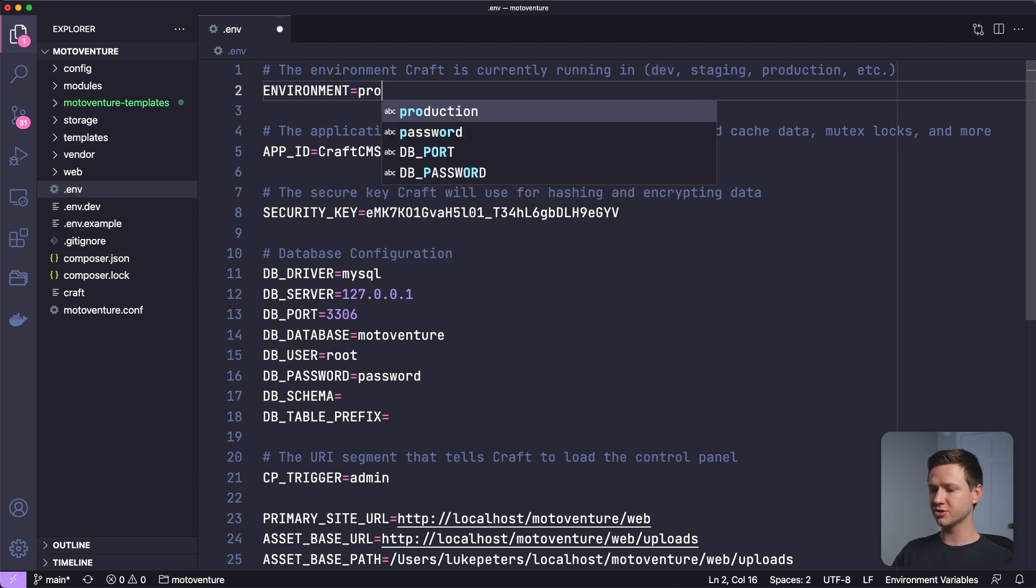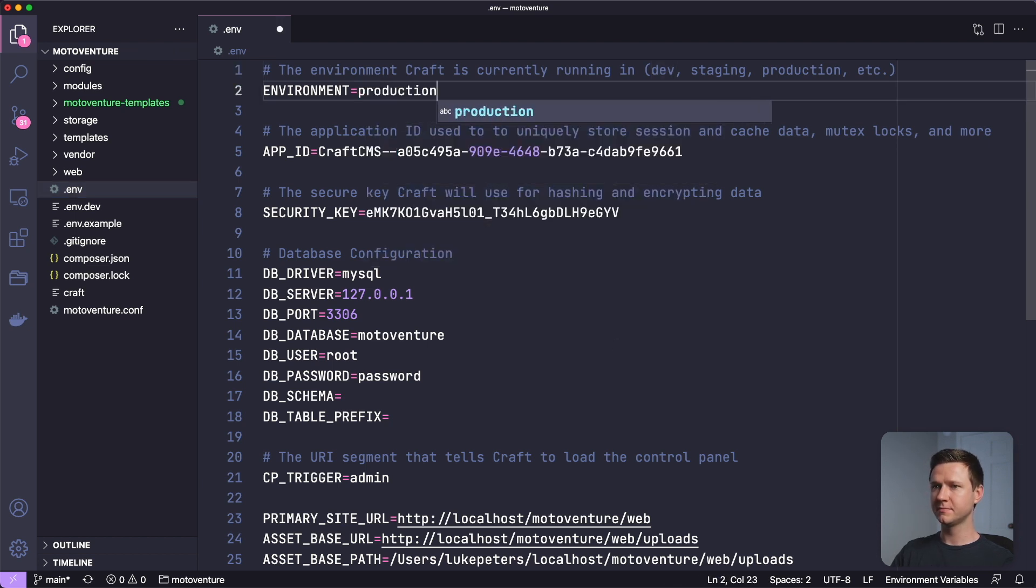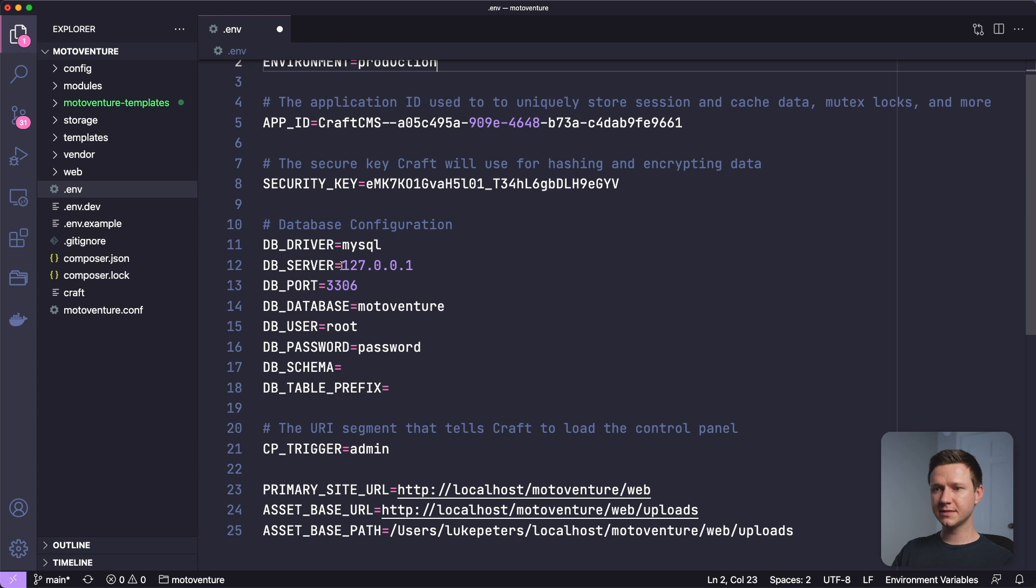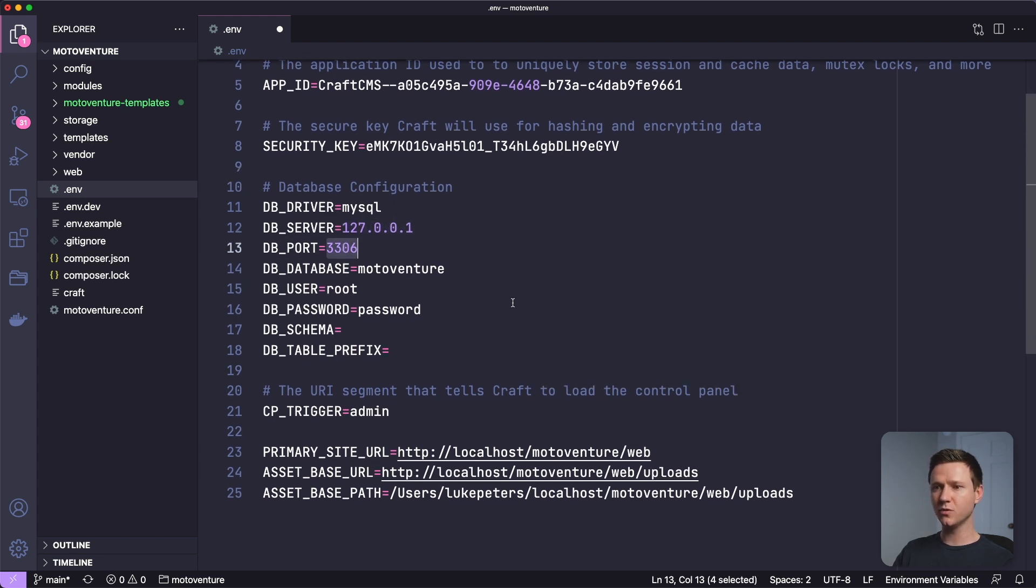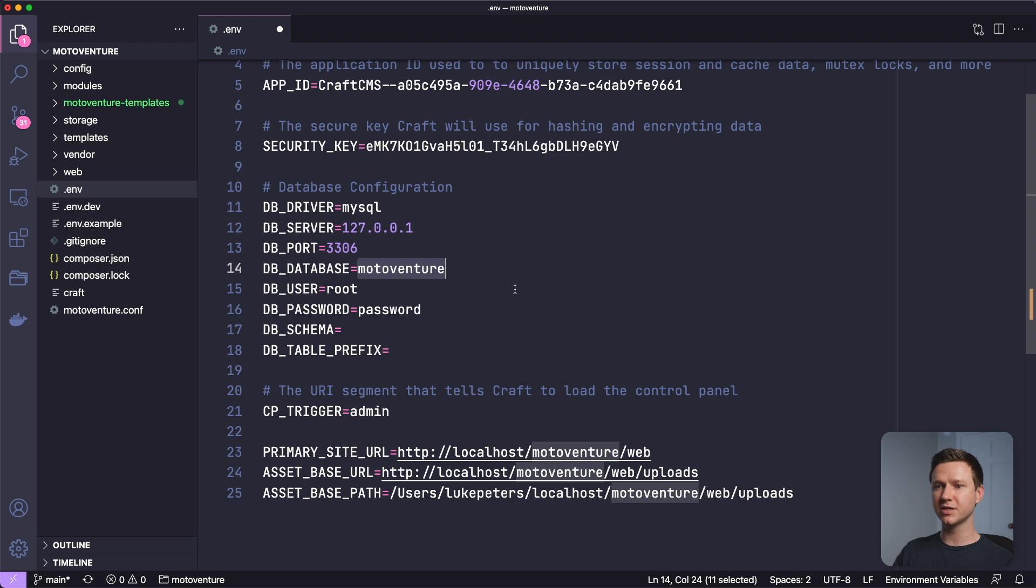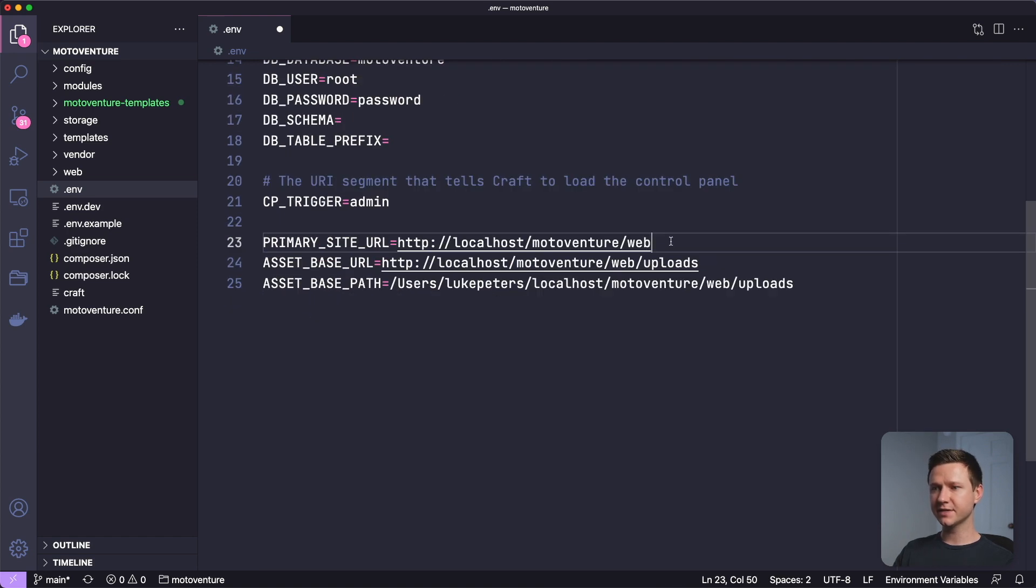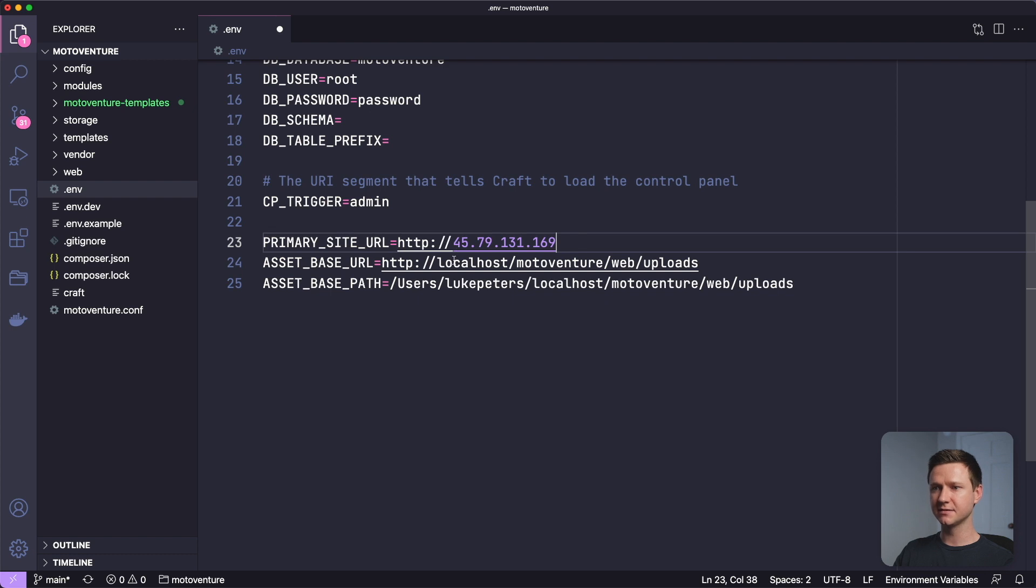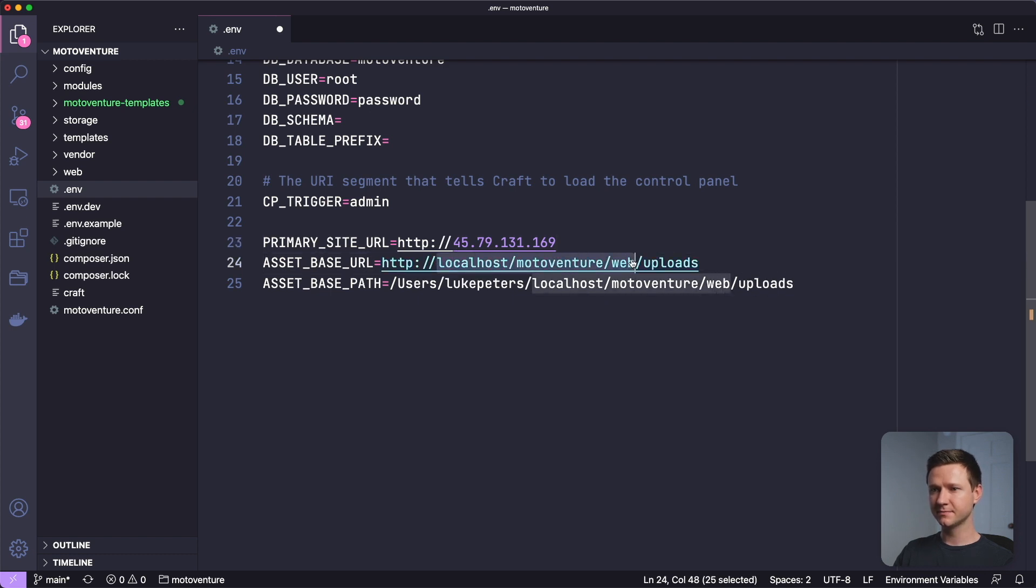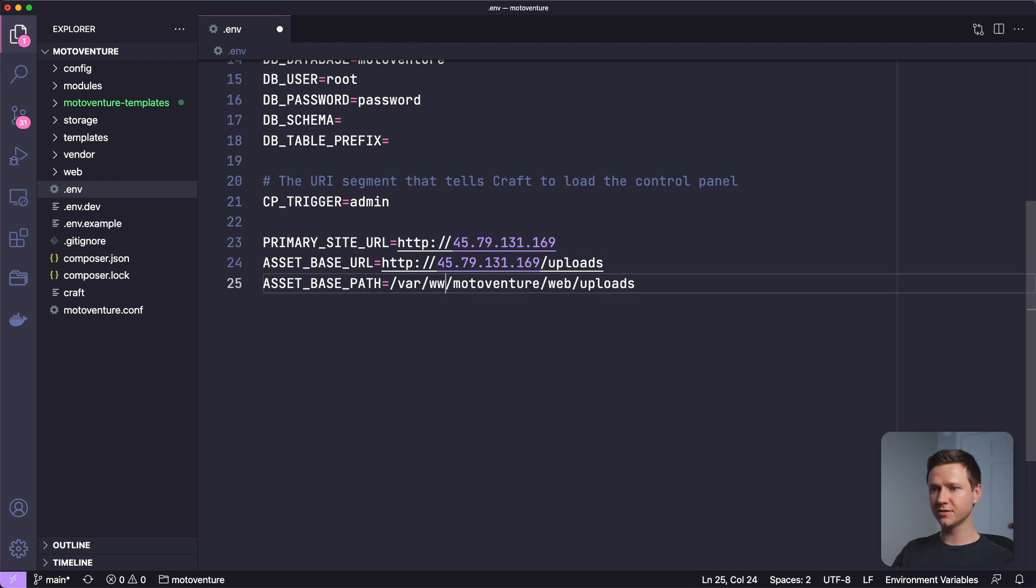Let's change a few things to match the production server settings. So this should be production. This is correct even for the production server, so is the database port. We created a new database on the production server with the same exact name, MotoVenture, so we don't have to change that. You probably will have to change the username and password for your production server. I won't put my settings in here, but make sure these are accurate for your production server. And down here, these three things are important. The primary site URL. For me, the IP address of my production site is this. So I will just paste this in here.